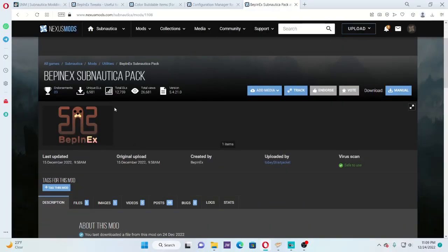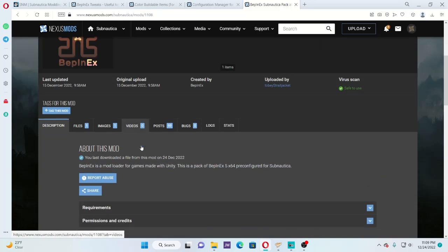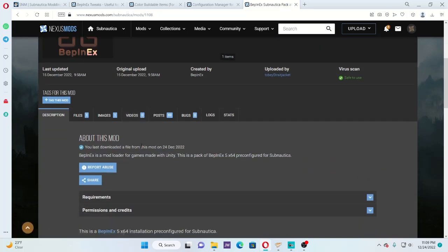So here we are in the Nexus Mods homepage, and this is the main program that you're going to want to get, BepInEx Subnautica Pack. This is a mod loader that works specifically with Unity. Since Subnautica has been brought over to the Unity engine that Below Zero had, this is what you're going to need. It's pre-configured specifically for Subnautica.